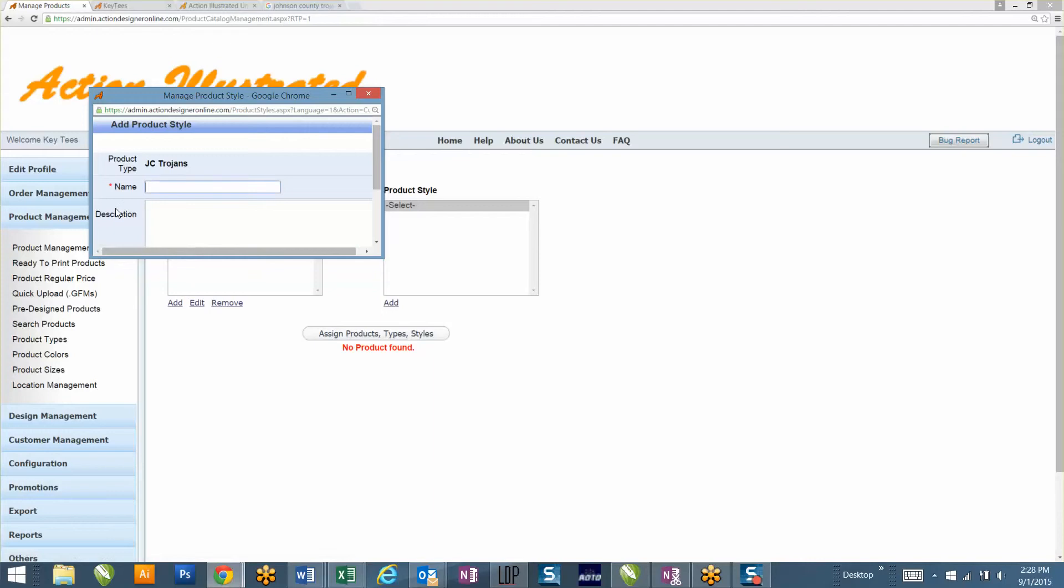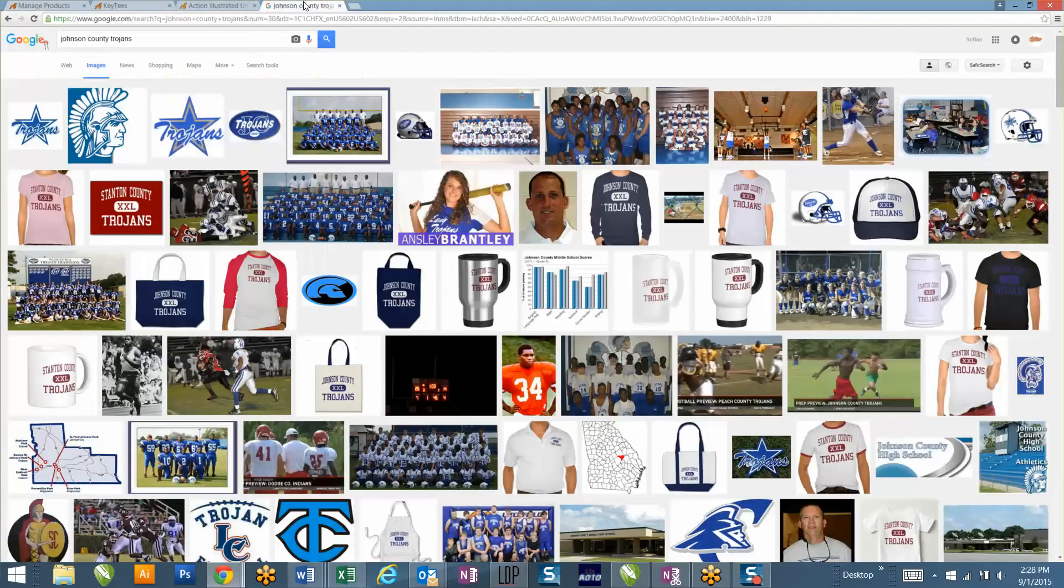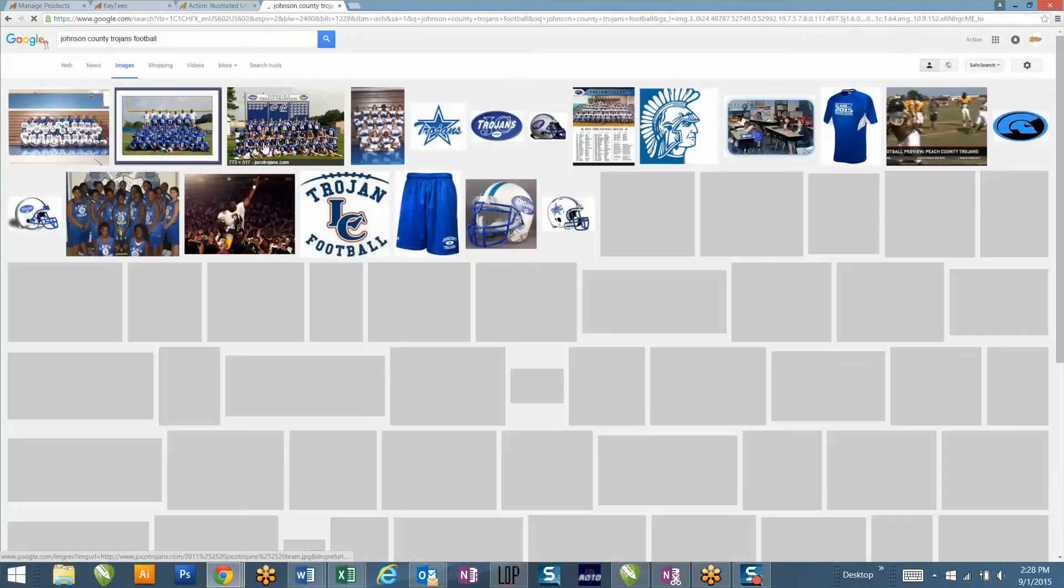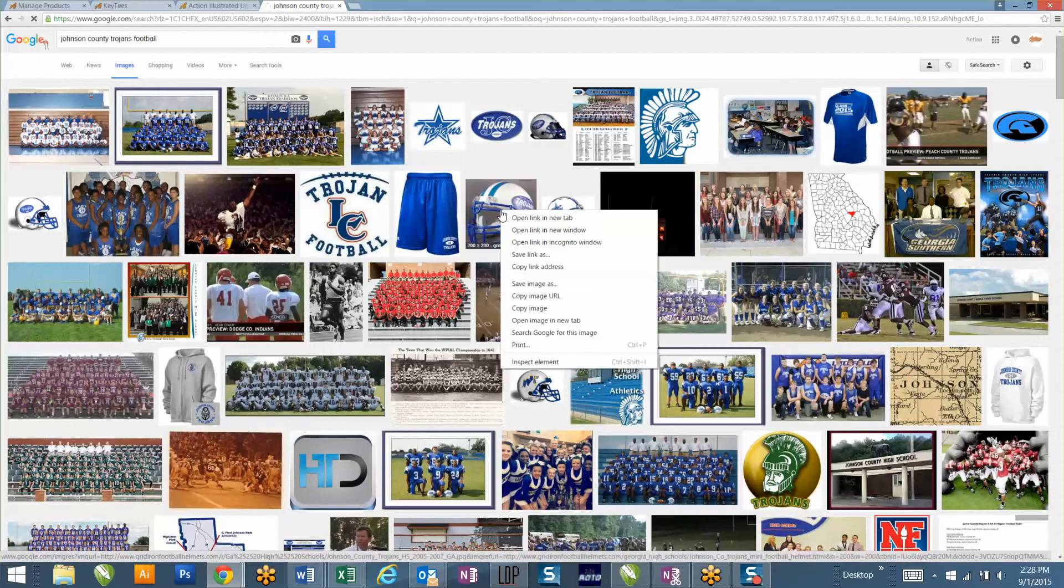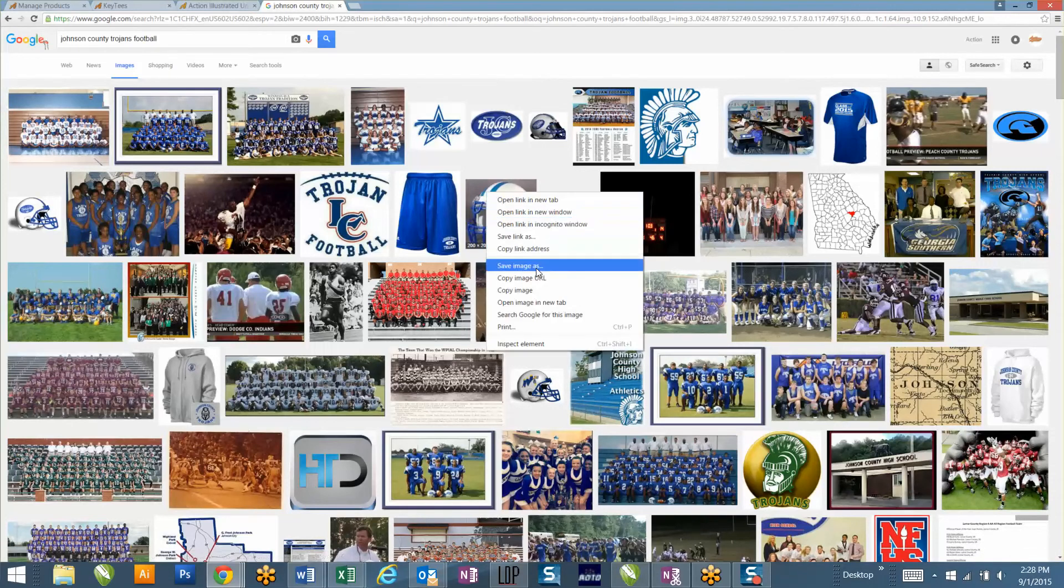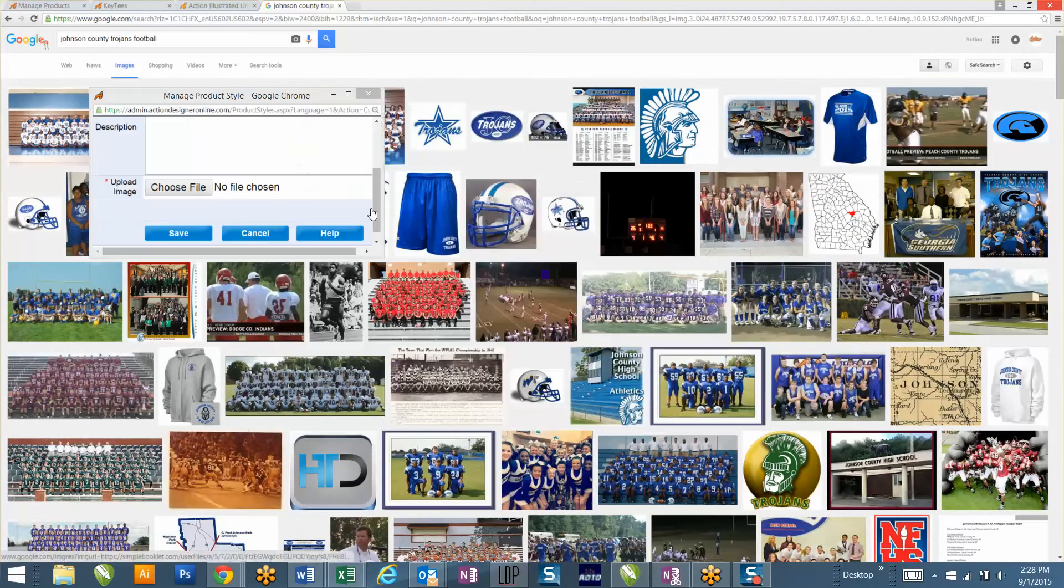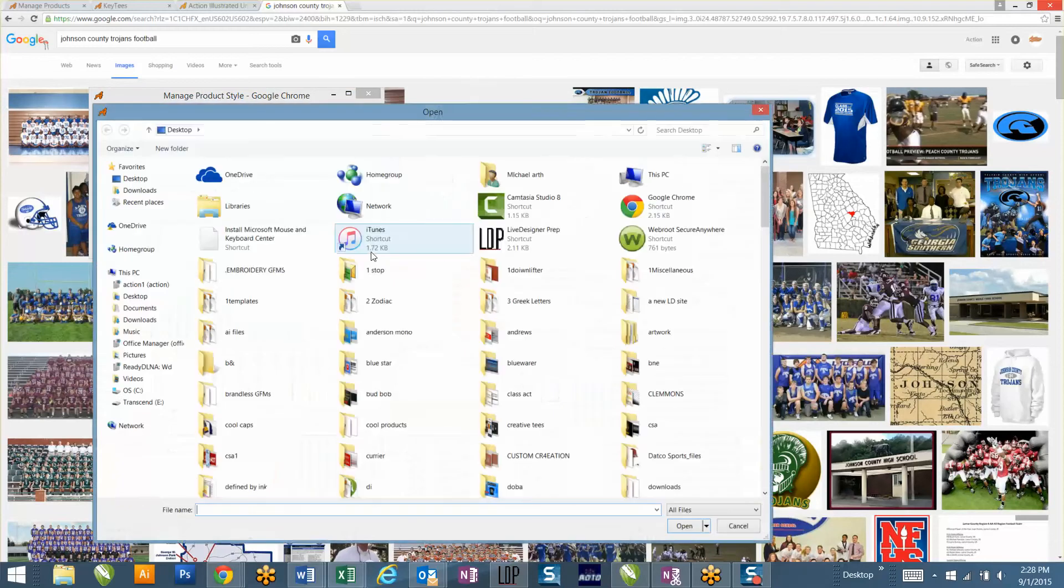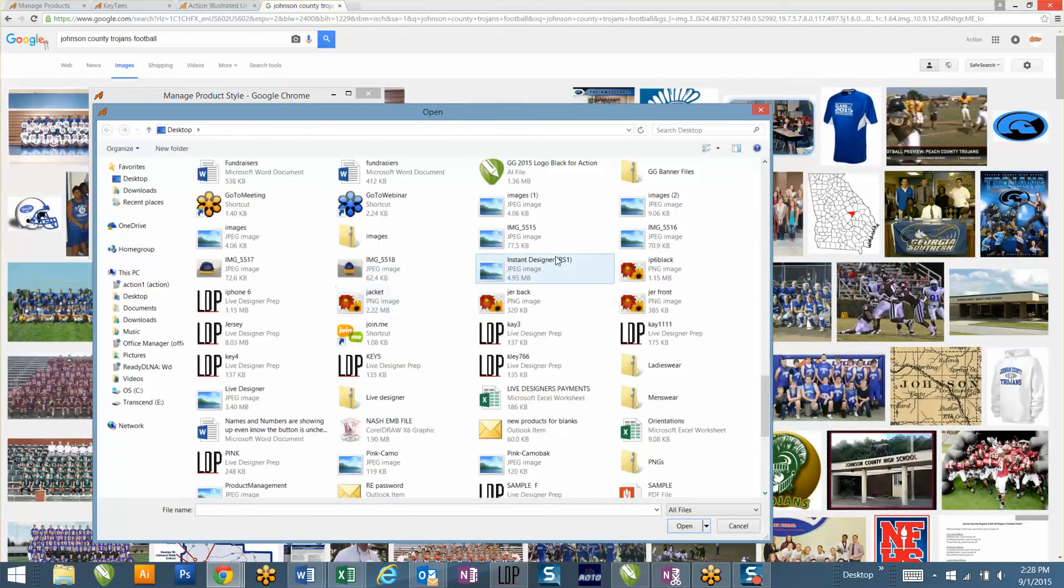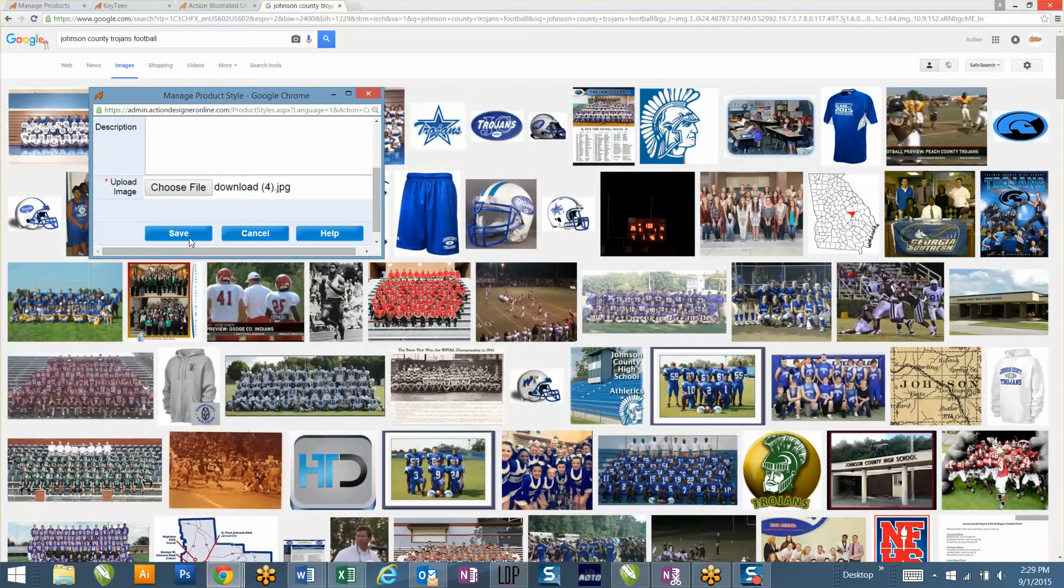Then the next thing I'm going to do is click Add over here under your subcategories. And I'm going to type in football. And then I'm going to choose another picture, Johnson County Trojan Football. This is cool. Again, we'll change these later if you want to. I'll choose this one, hit Save. Choose File, and then Downloads. Save.